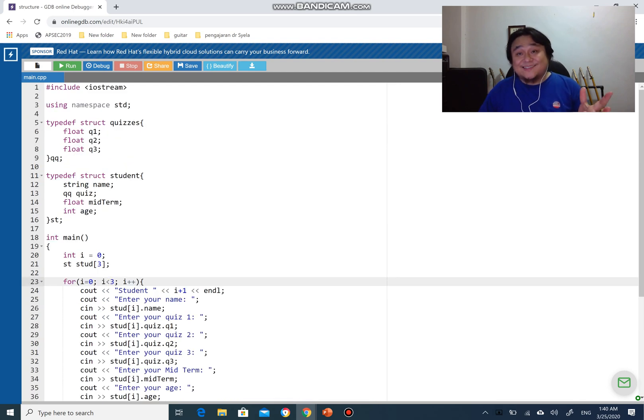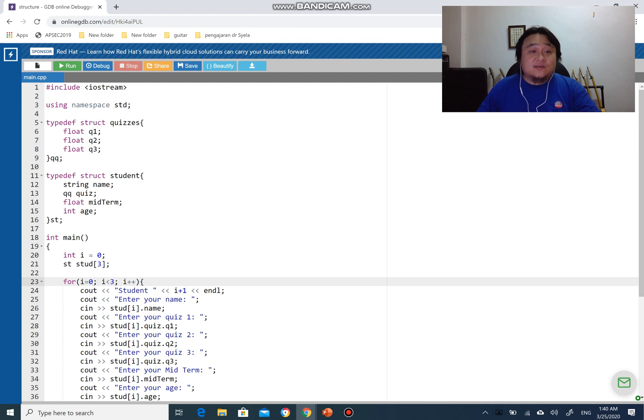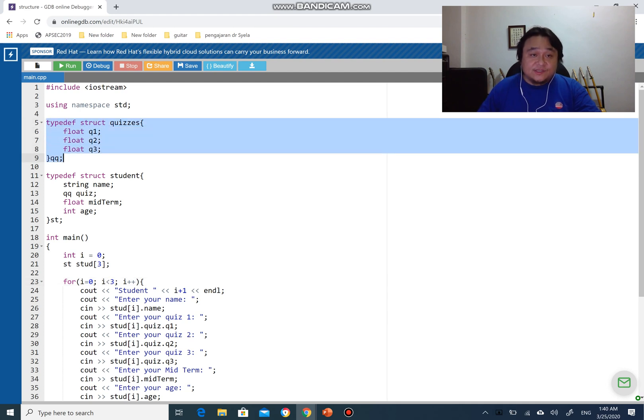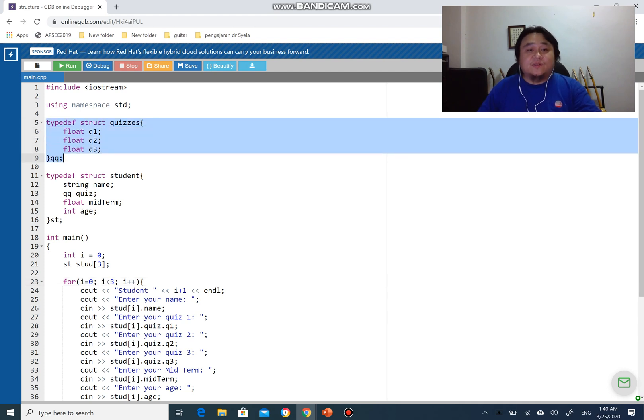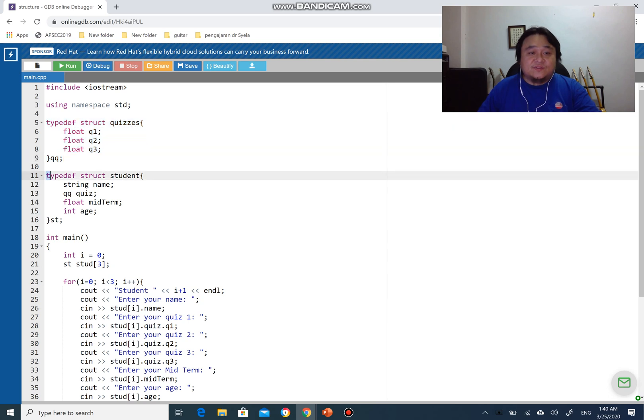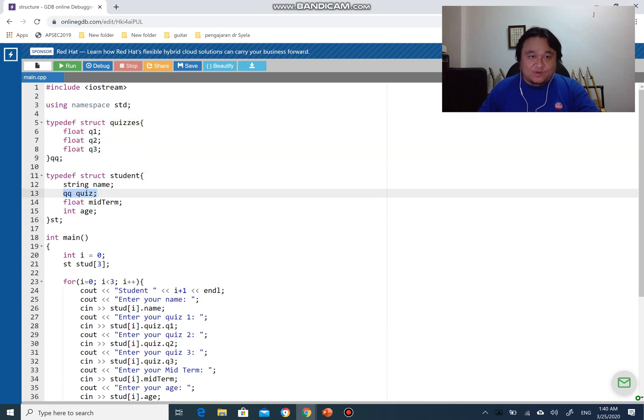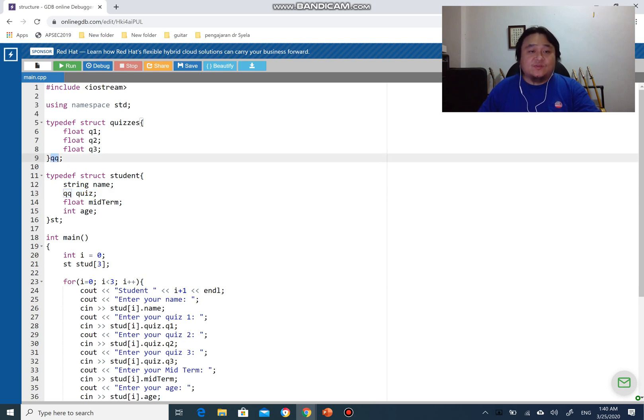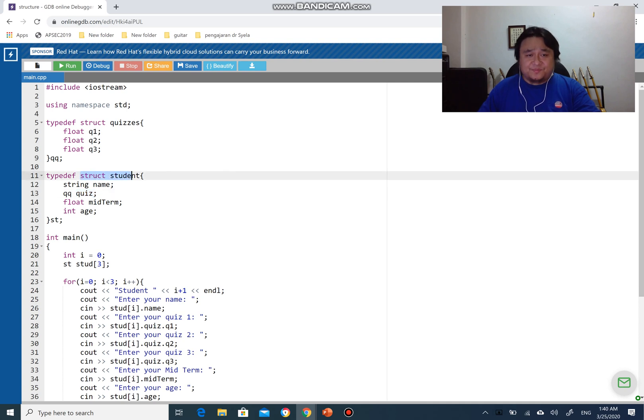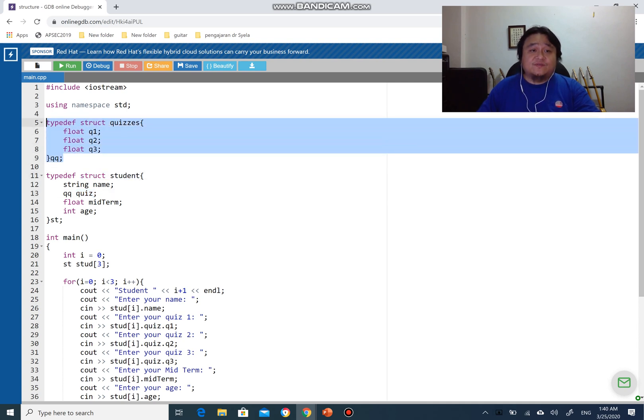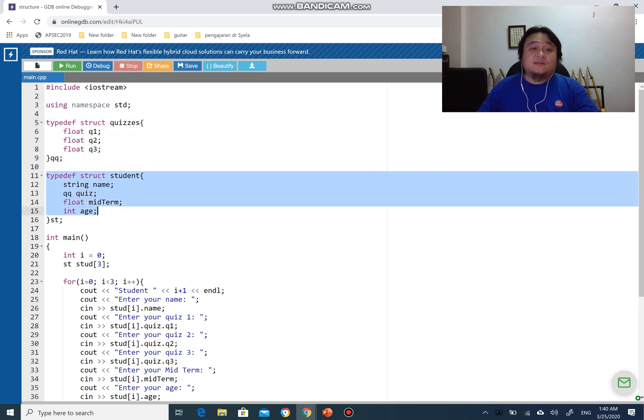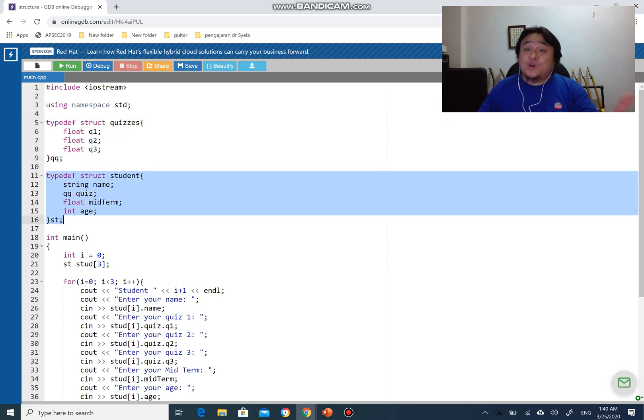As you can see here, I have a structure called quizzes and I declare a structure variable from quizzes inside another structure called student by the name of quiz. I use struct quizzes align qq and I use qq to declare a structure variable called quiz within a structure called student.